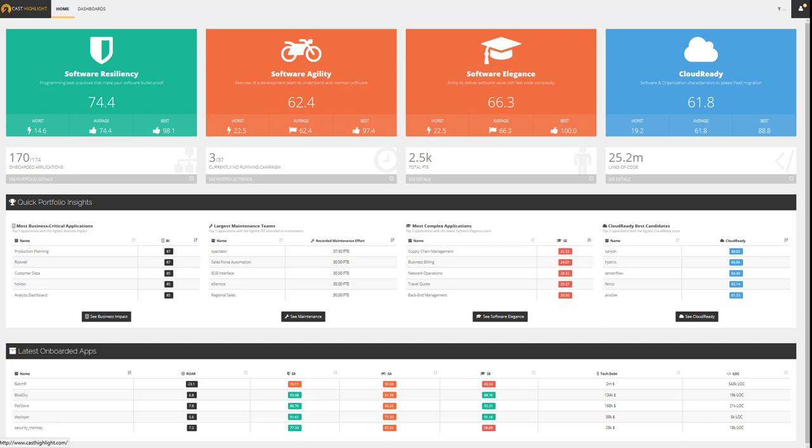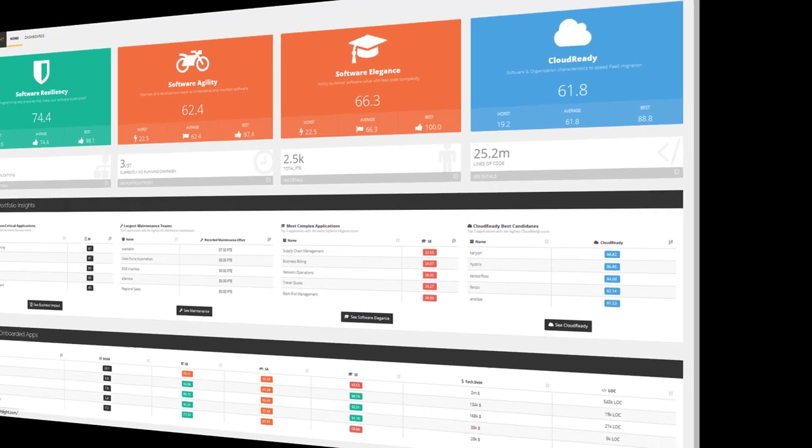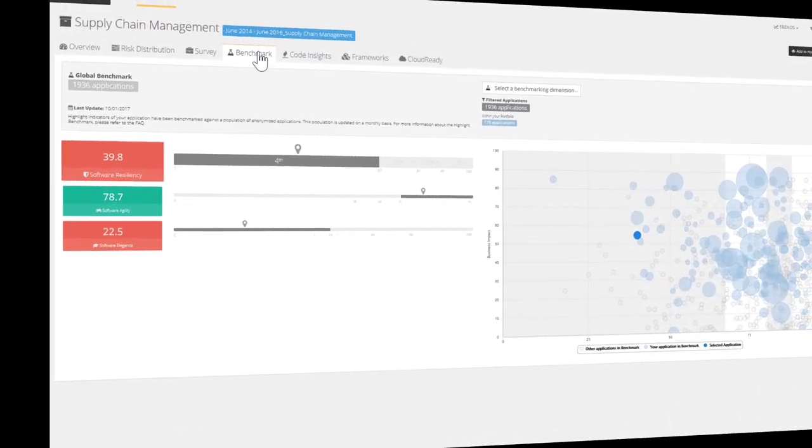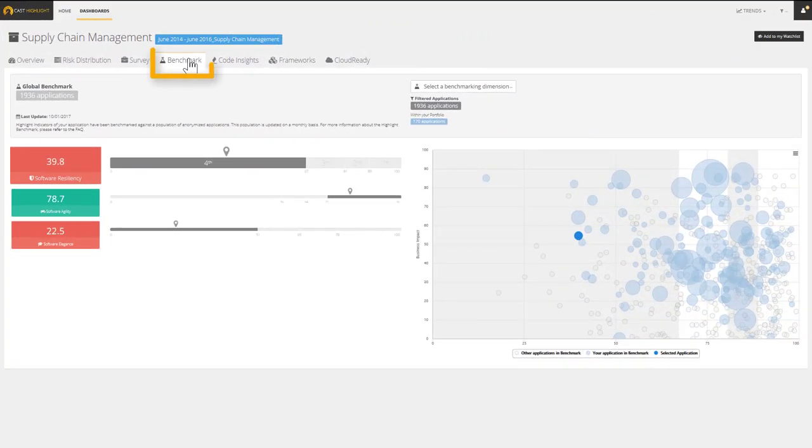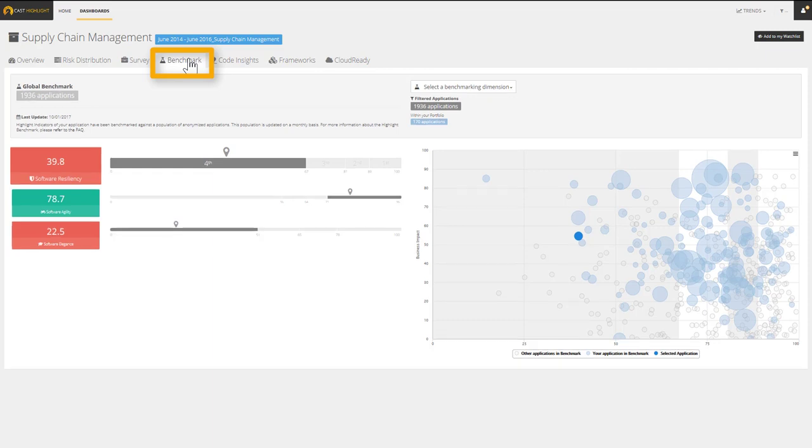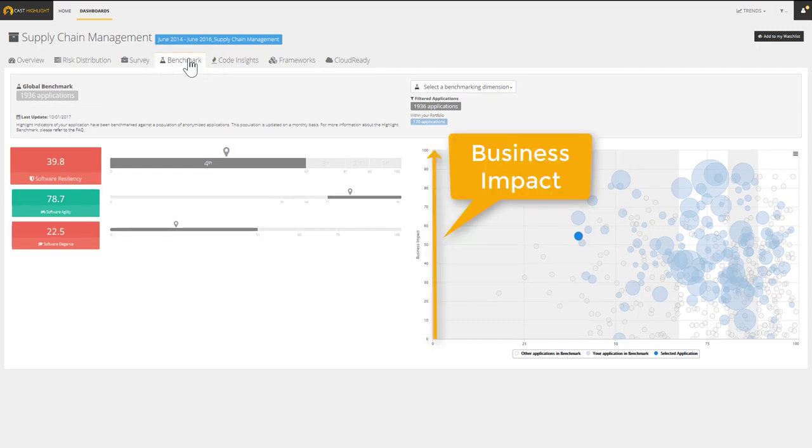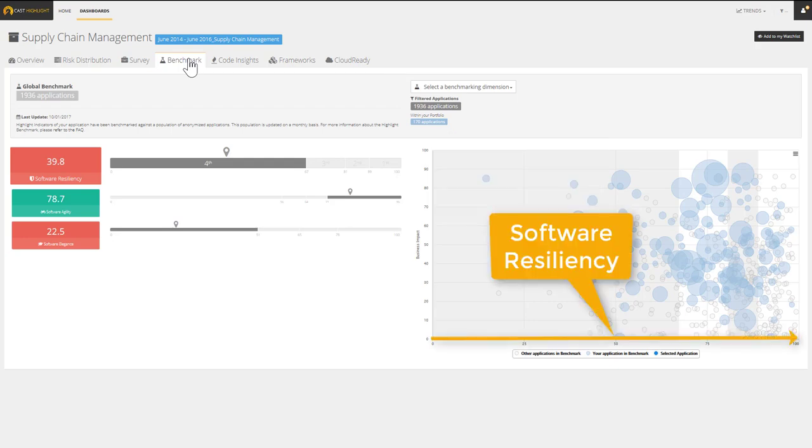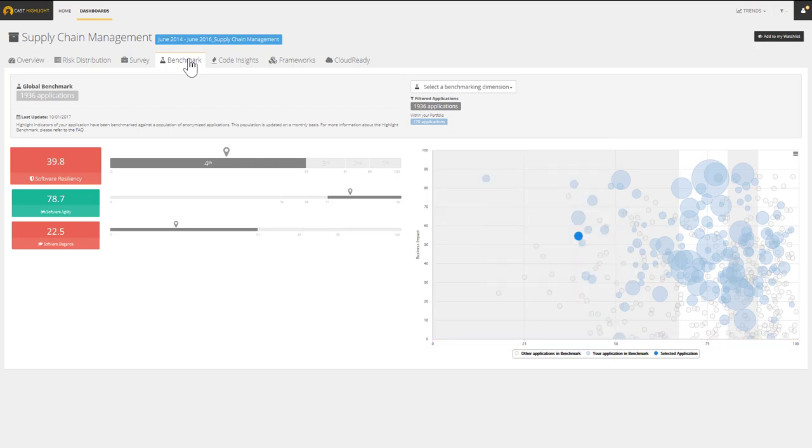From the ID card of an application, we can reach the benchmark tab to quickly compare between industry peers. The bubble chart uses business impact for the y-axis and software resiliency for the x-axis by default. The darker blue bubble represents our application.